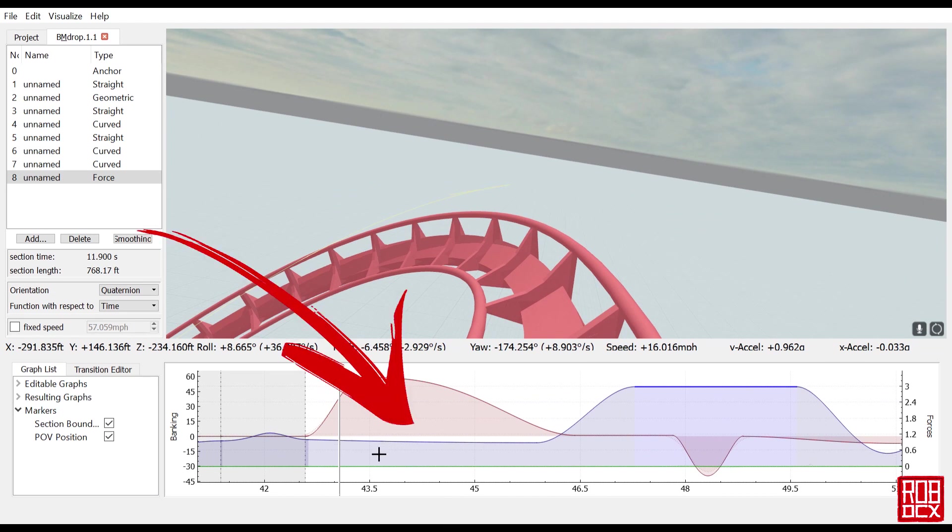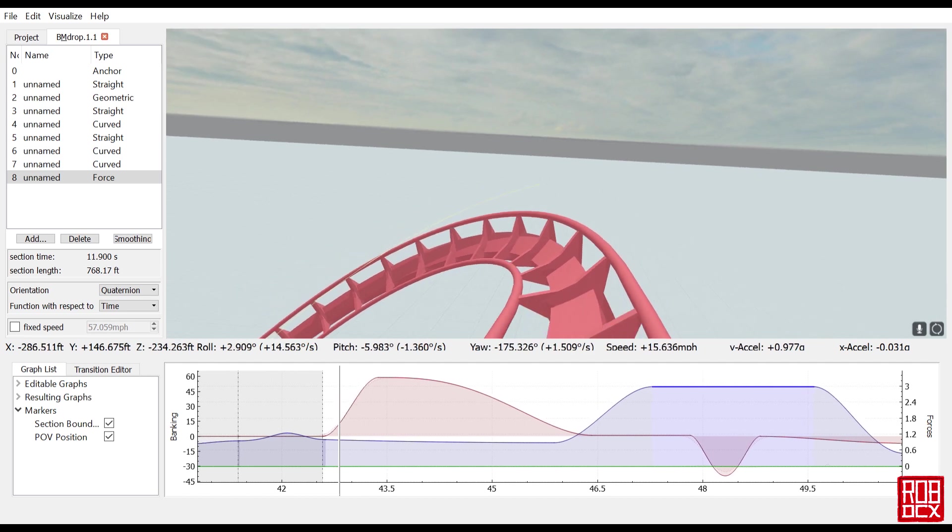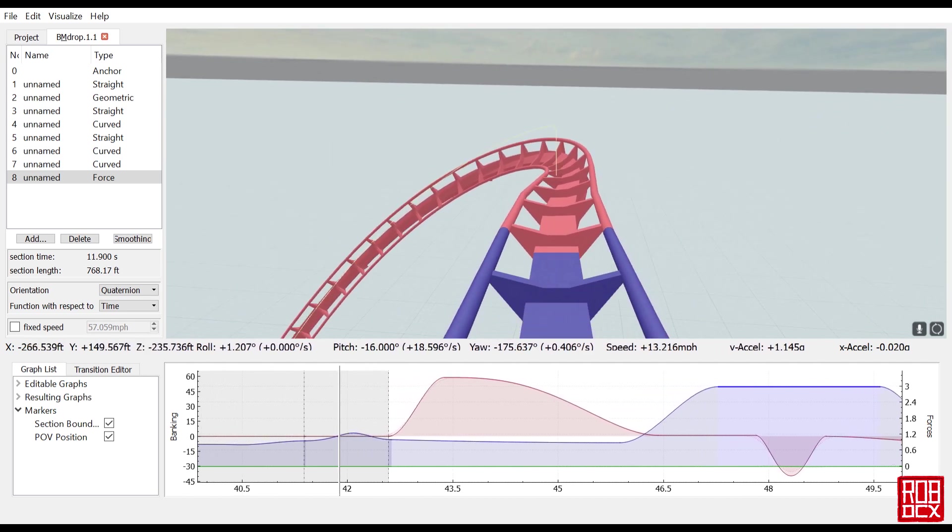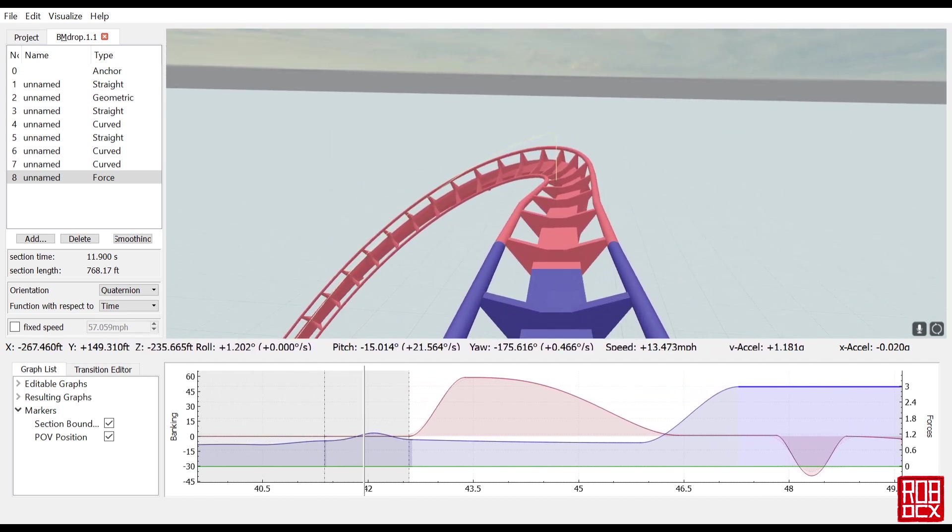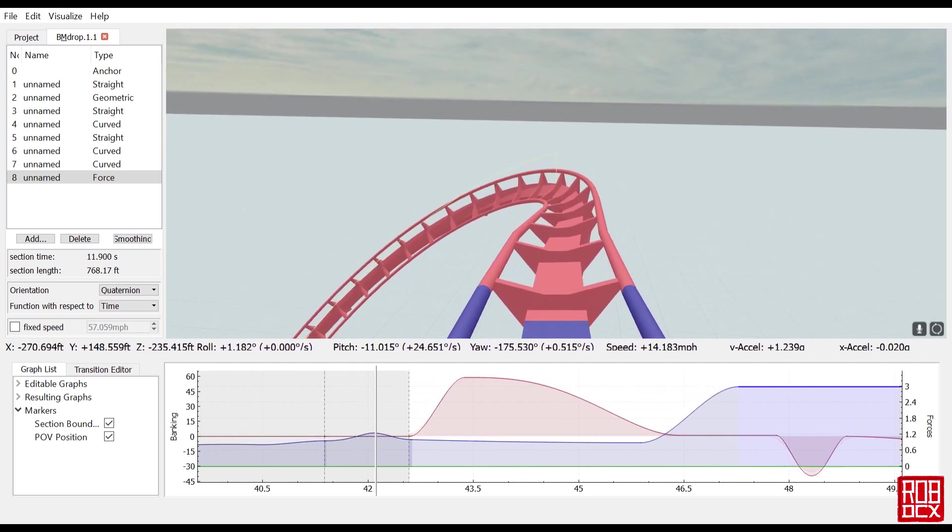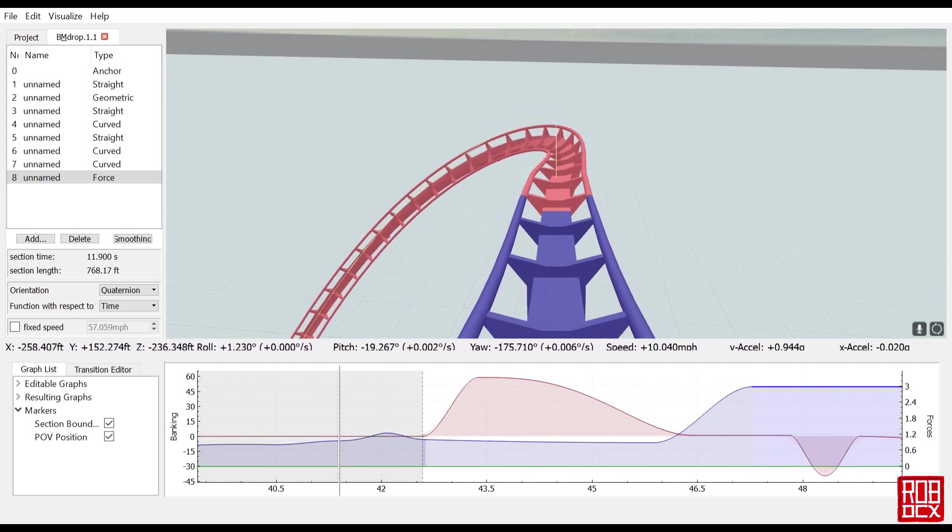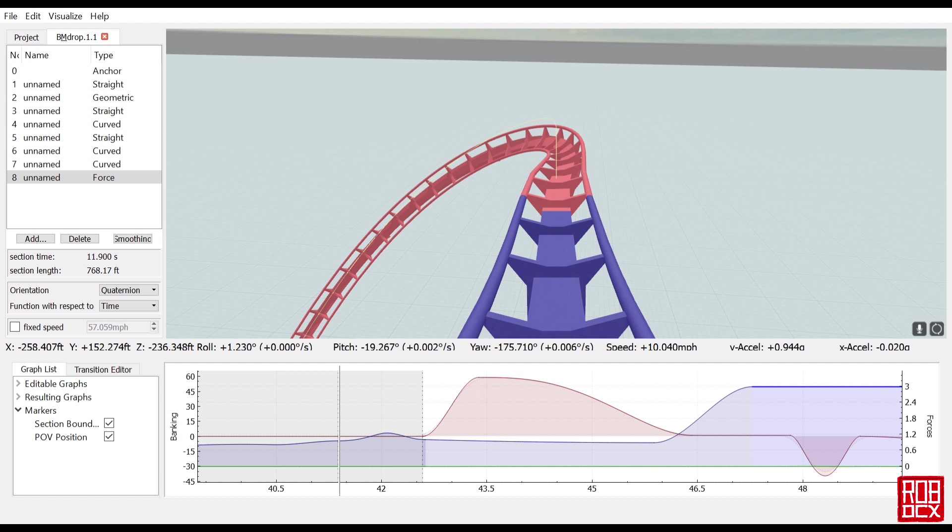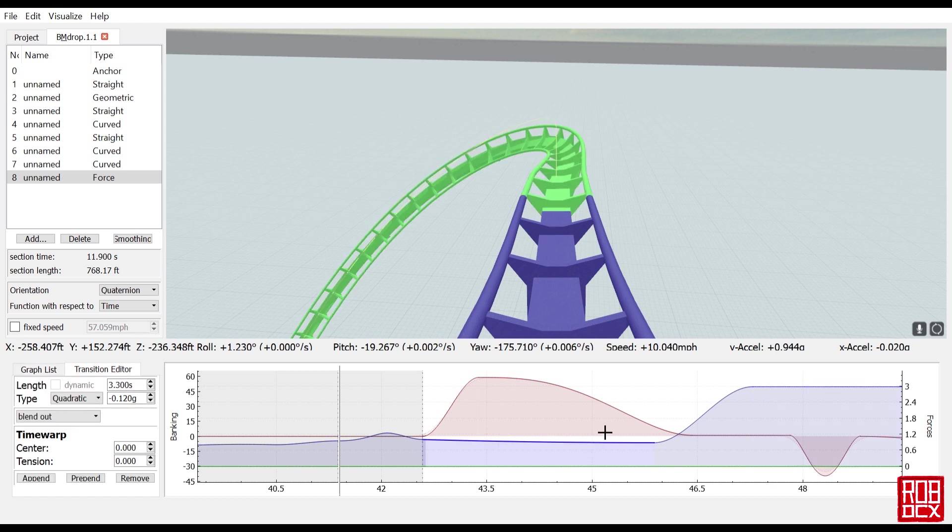You can see right here that this pretty much stays right around 1G. When I first did it I tried to go down to about 0 Gs and it just was not working. It looked nothing like what you would experience on or what it looked like in real life. So I fooled around with it a little bit, came up with this 1G.